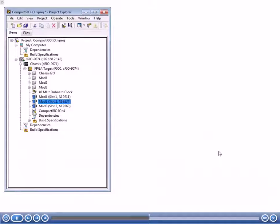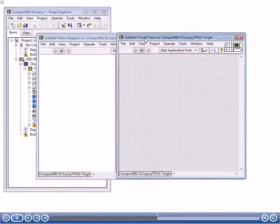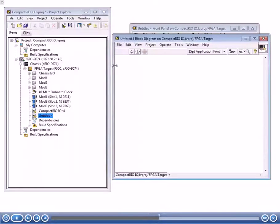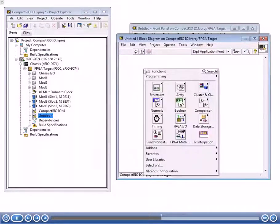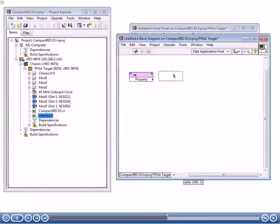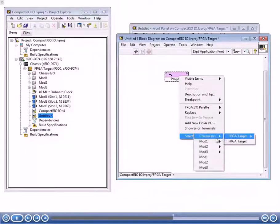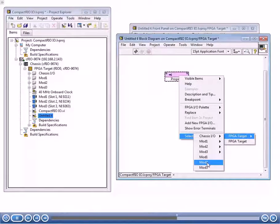If you wanted to select the data rate for your 9234 programmatically instead, you would use an FPGA IO property node. Let's take a look at that. I'm going to create a new VI and go to the block diagram. To configure this programmatically, you right-click and go to the FPGA IO palette and place down an IO property node. Then I right-click it to select what module I want — I'll go to select item, then FPGA target. Module 2 is our 9234, as seen in the project, so I'll select module 2.